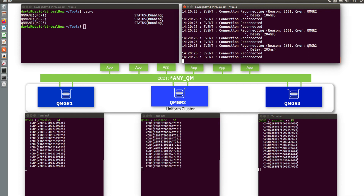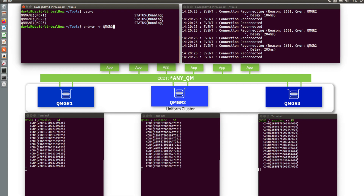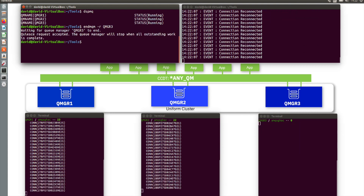That overcame the inconsistencies of just leaving it to chance how the applications are distributed. What's even nicer is if we end one of those queue managers — I'm going to end queue manager three, the one on the right. At that point, the MQ client detects that and rebalances or reconnects those applications to a different queue manager. And as luck would have it, it did it nicely and evenly across those two queue managers, and it will continue to run like that while queue manager three is down, because the uniform cluster knows it just has those two queue managers running.